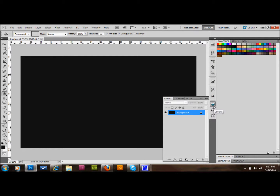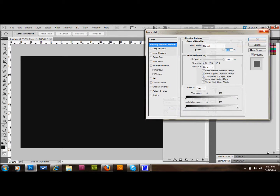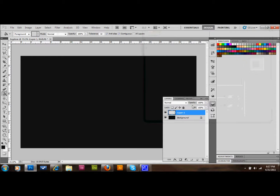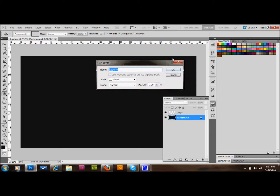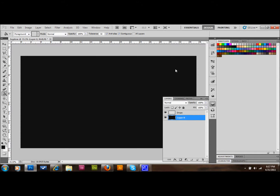Then we'll create a new layer and call it 'drops'. You can just click on the name and rename it to 'drops', or whatever you want. I'm going to double-click on the background layer and unlock it by pressing OK — now it's called Layer 0.